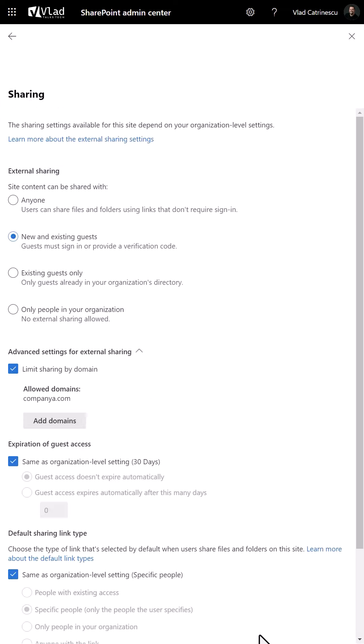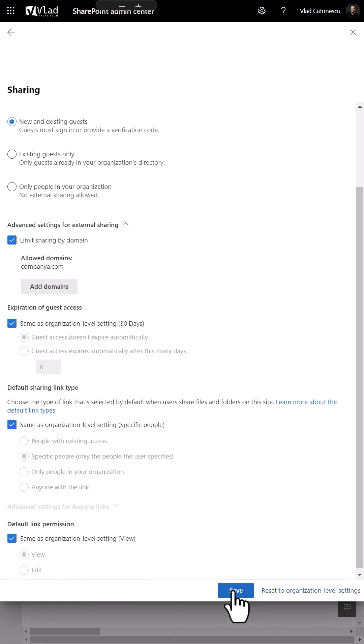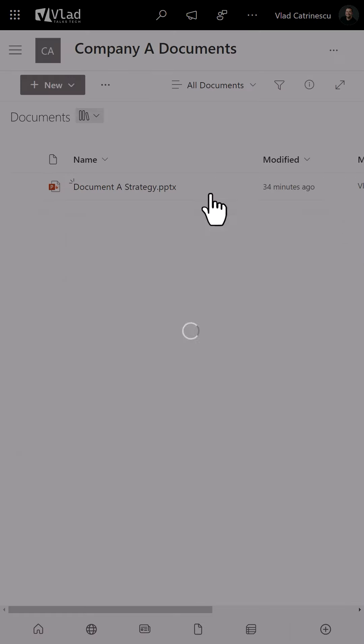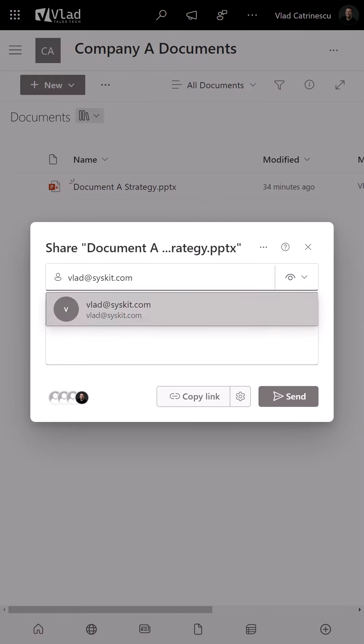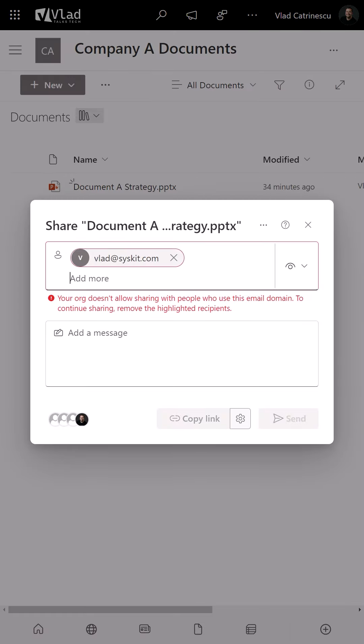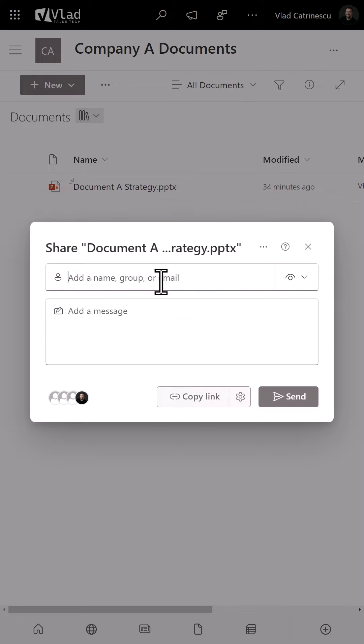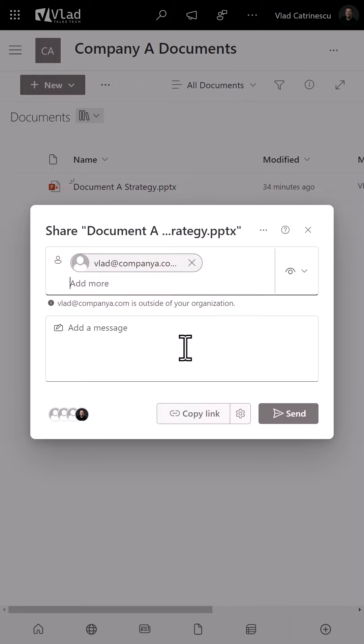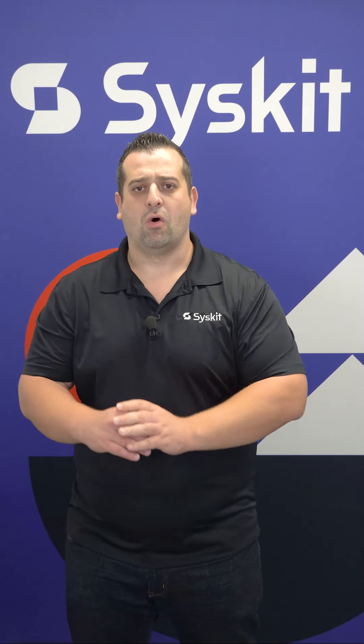One thing to remember is that you also have allow lists in both Microsoft Teams and Azure AD, so make sure you work with your other administrators. This way, you secure all your Microsoft 365 tools.